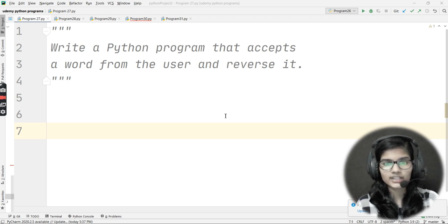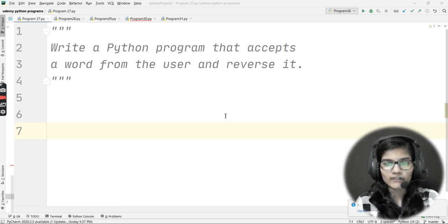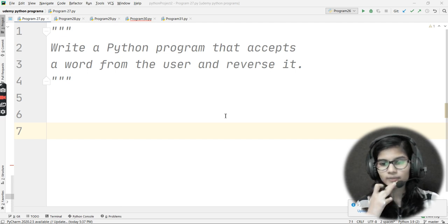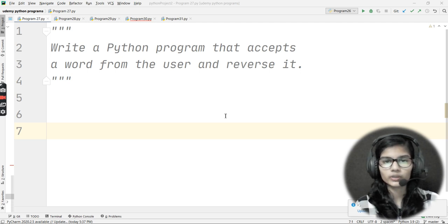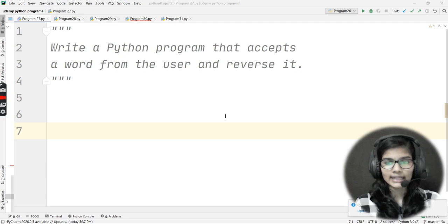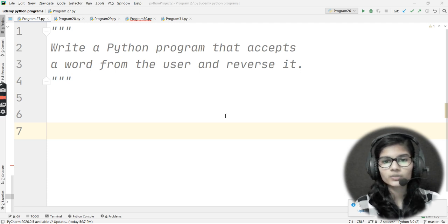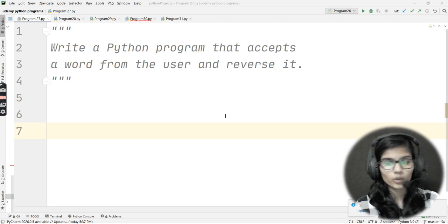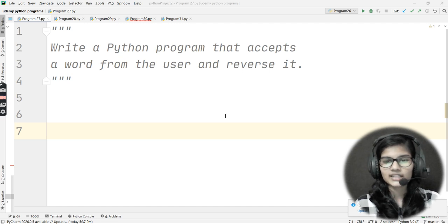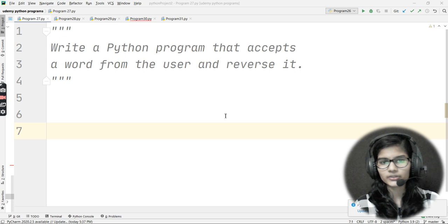This is the same question, but I'm including it here because many people have their own requirements and conditions. For example, you may be asked to write a Python program that accepts a word from the user and reverses it — but with an added condition, like do it using a for loop, or do it without using the slicing technique.